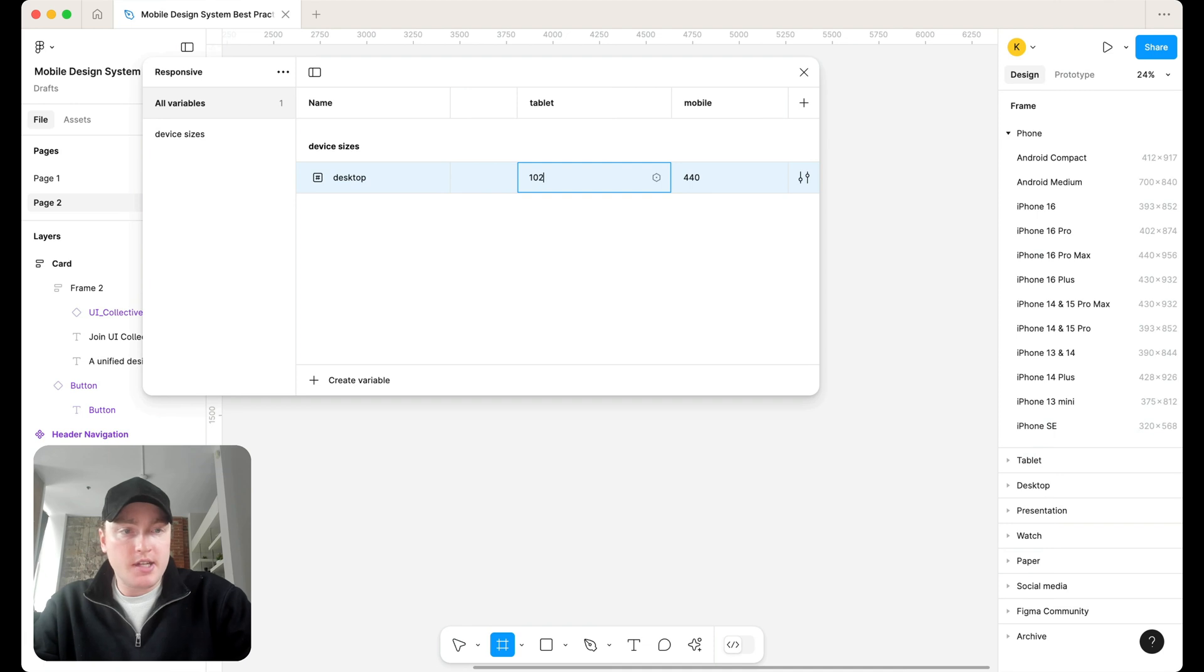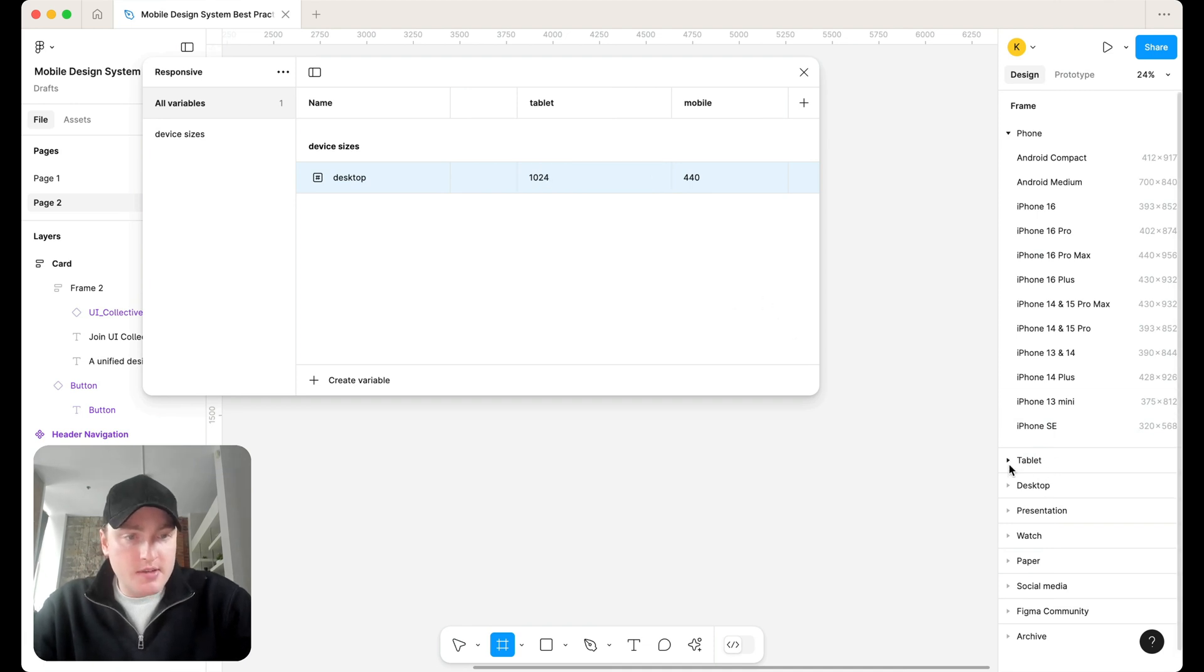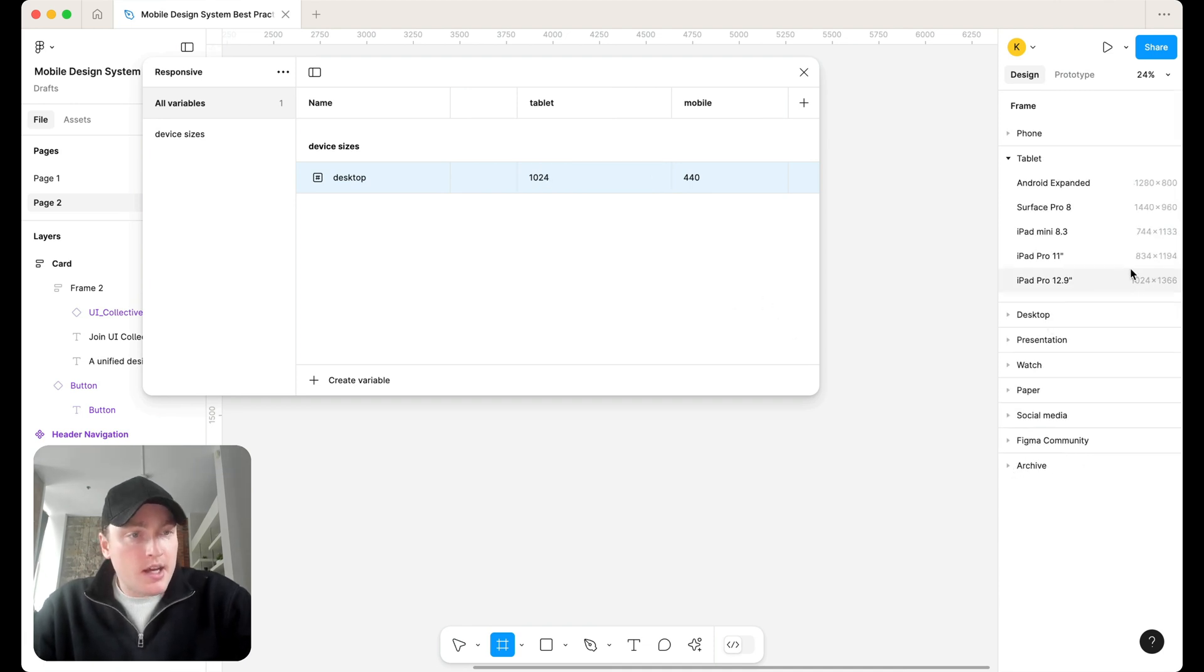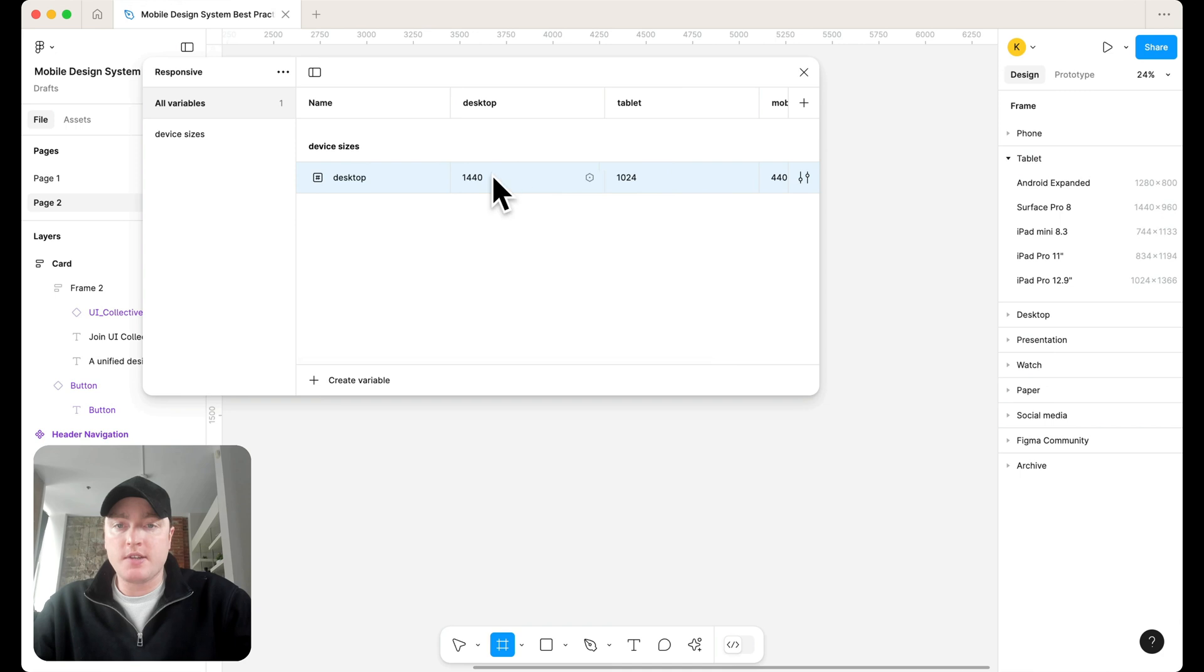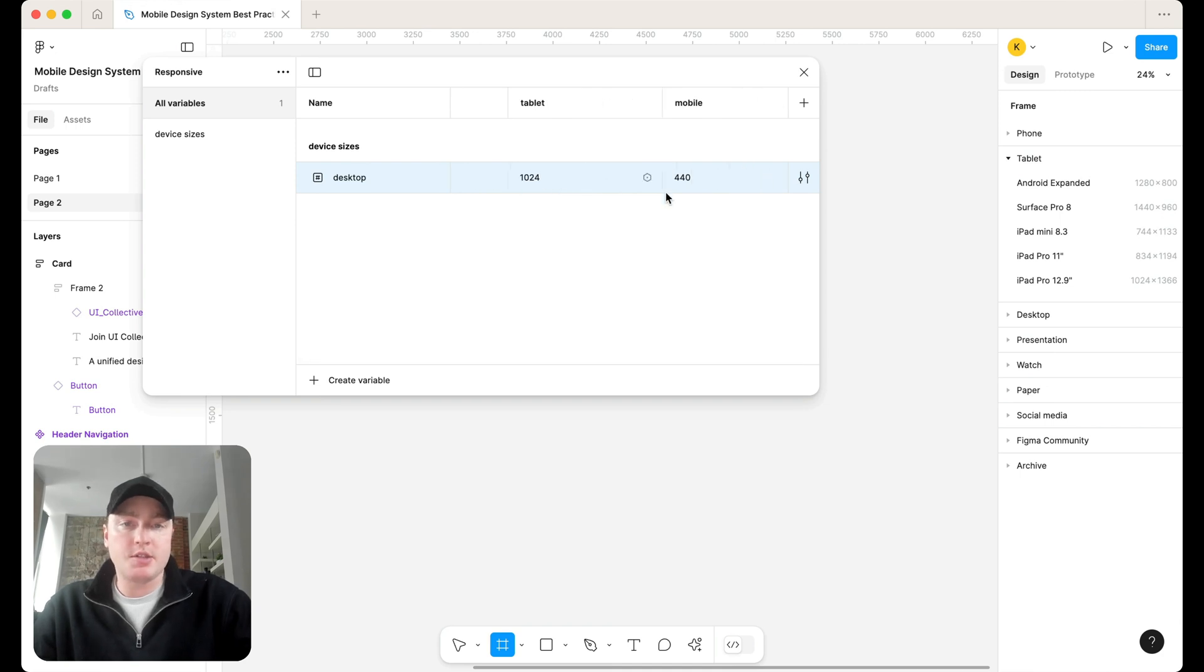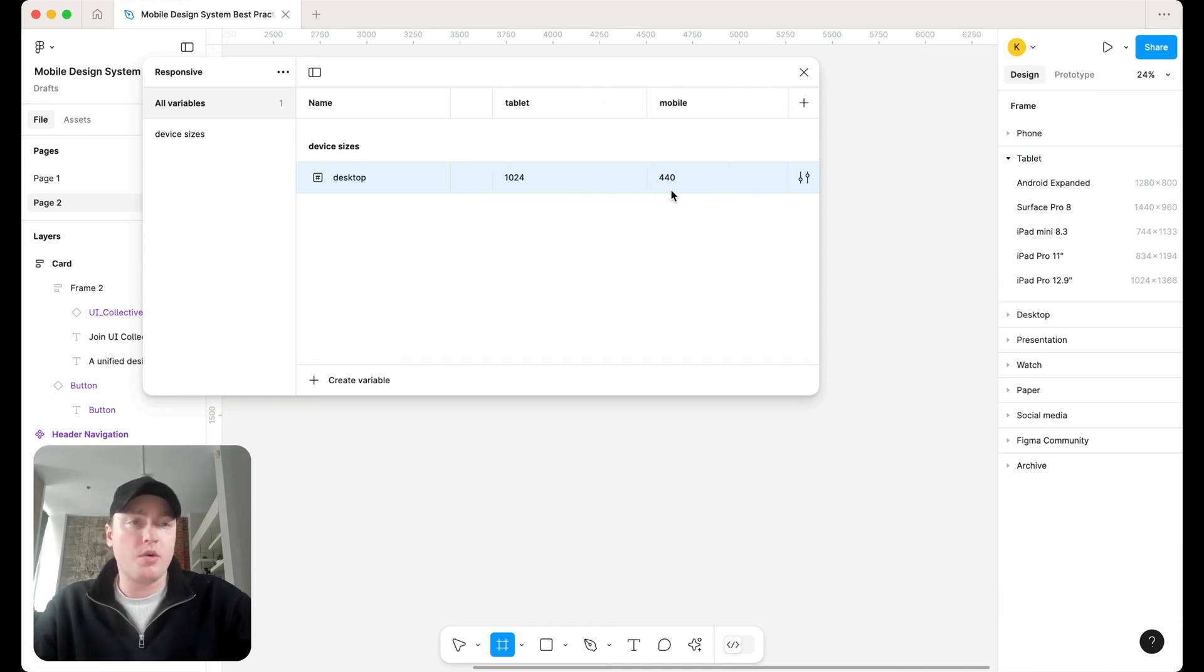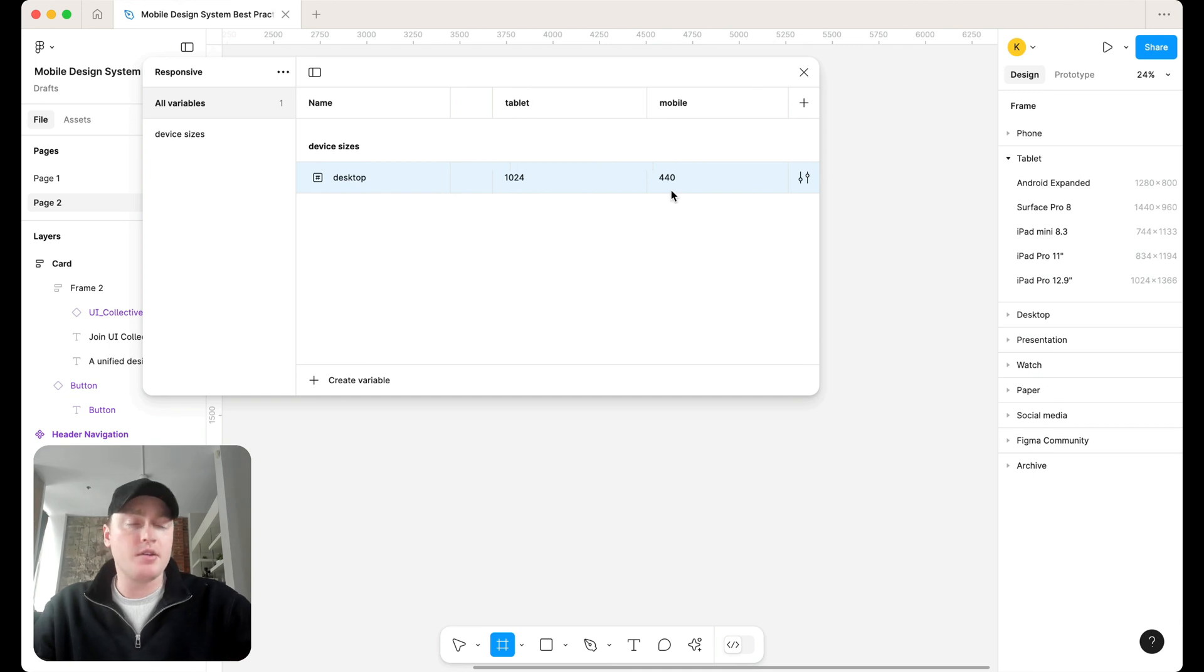So for desktop, we have 1440. Tablet, we have 1024. Then we have mobile, we have 440. So what we're going to do is actually apply those at the frame level themselves.